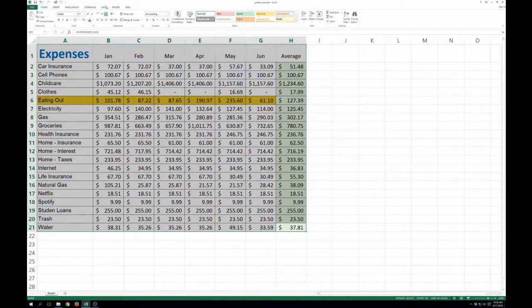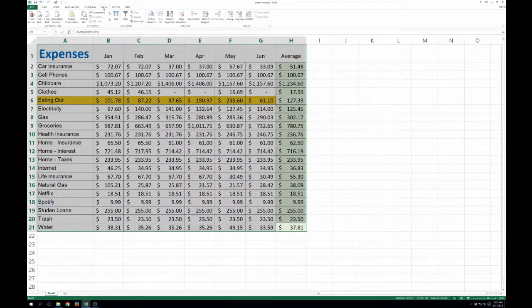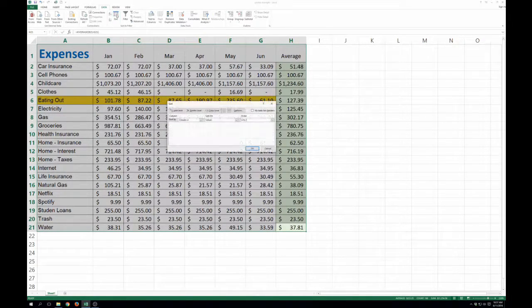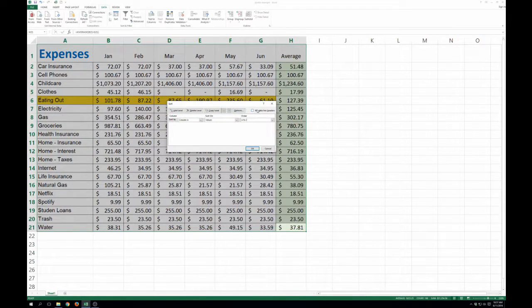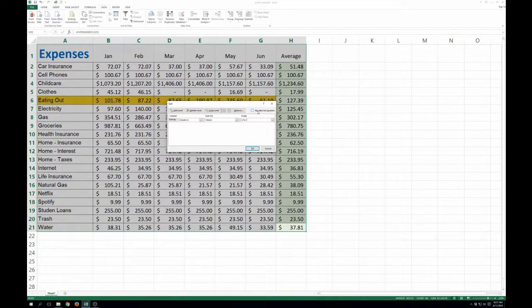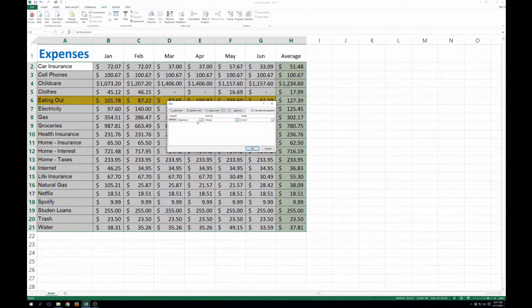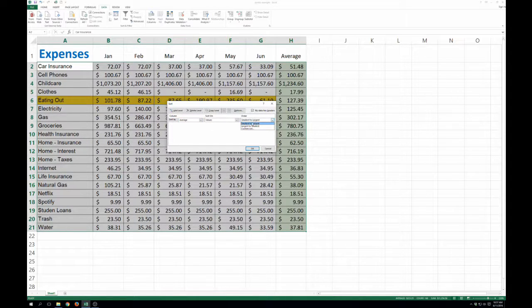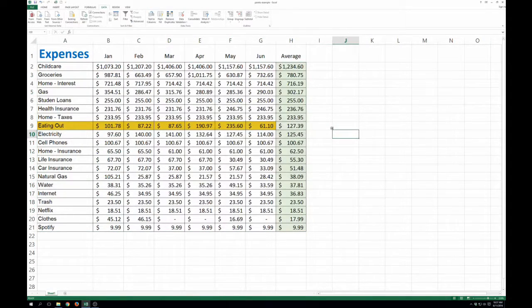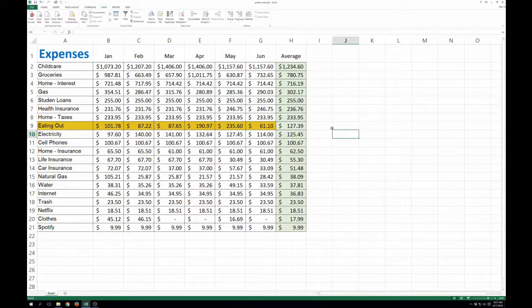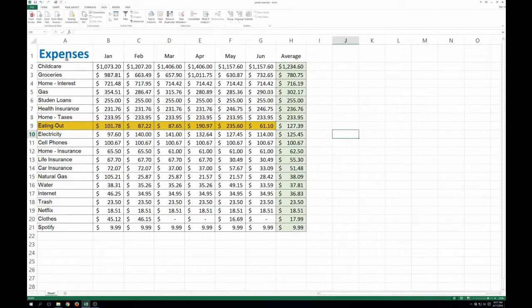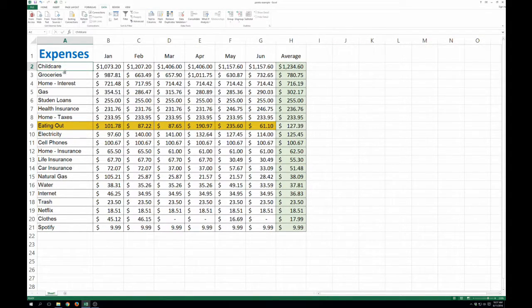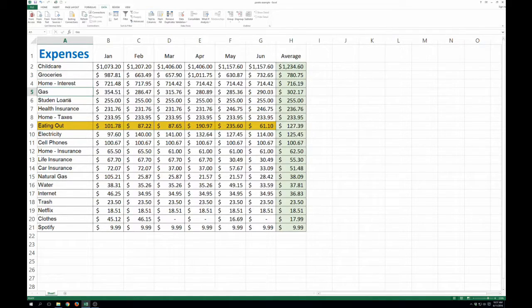So now you're going to click on data, and then sort. And you're going to click this checkbox here, my data has headers. And we want to do average and largest to smallest. So there you go. You can see my biggest monthly expenses, childcare, followed by groceries, home interest, gas, and so on and so forth.